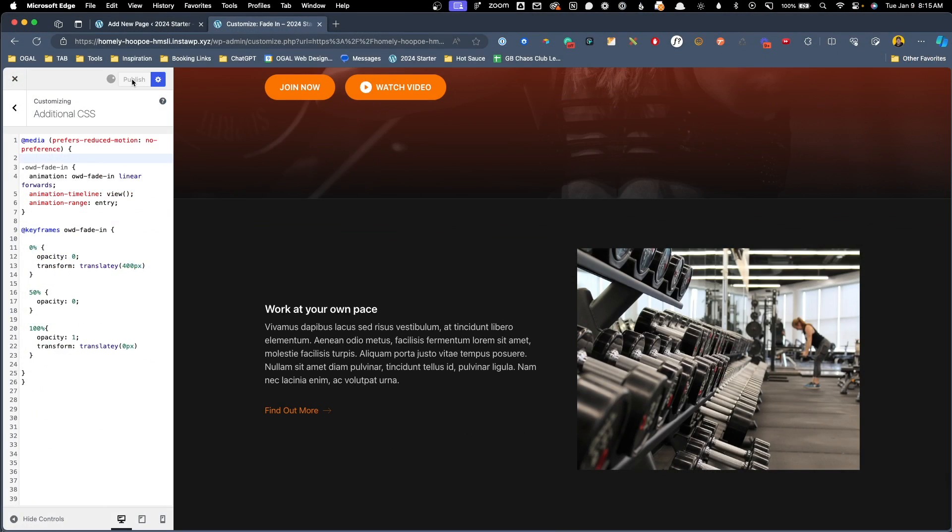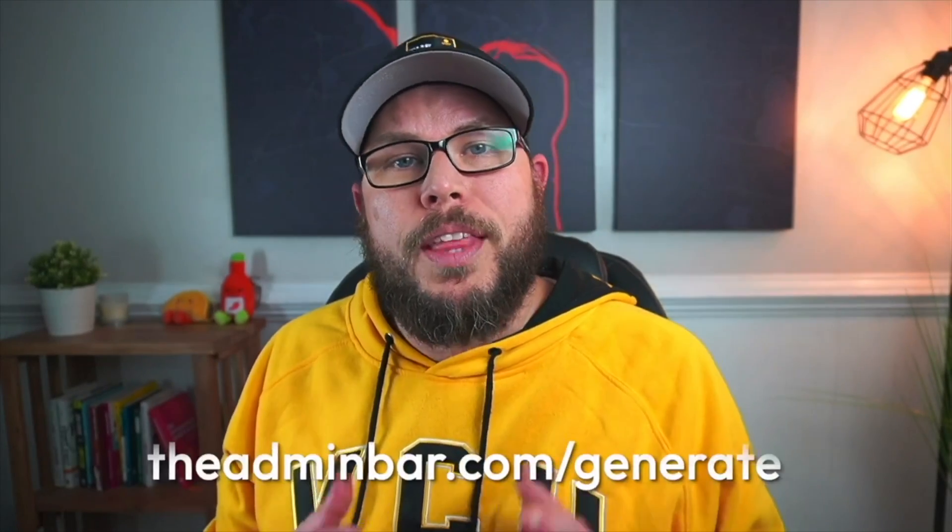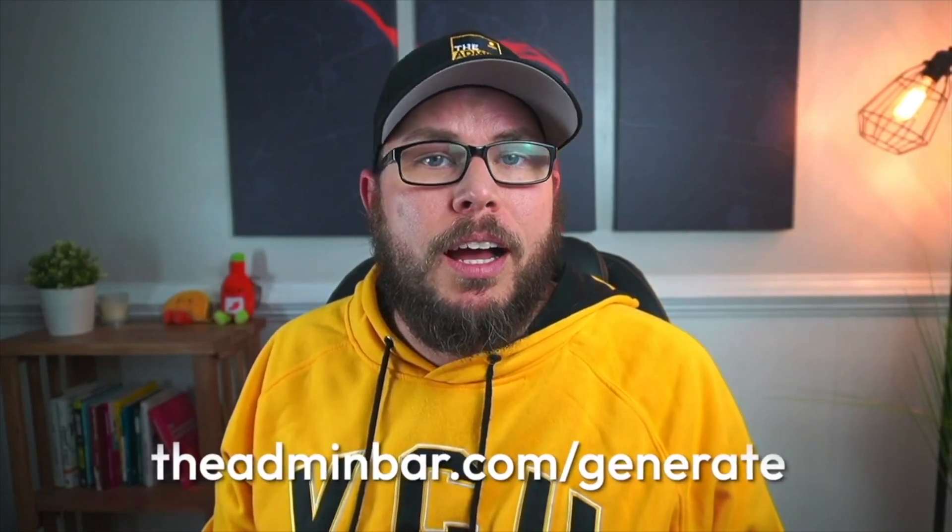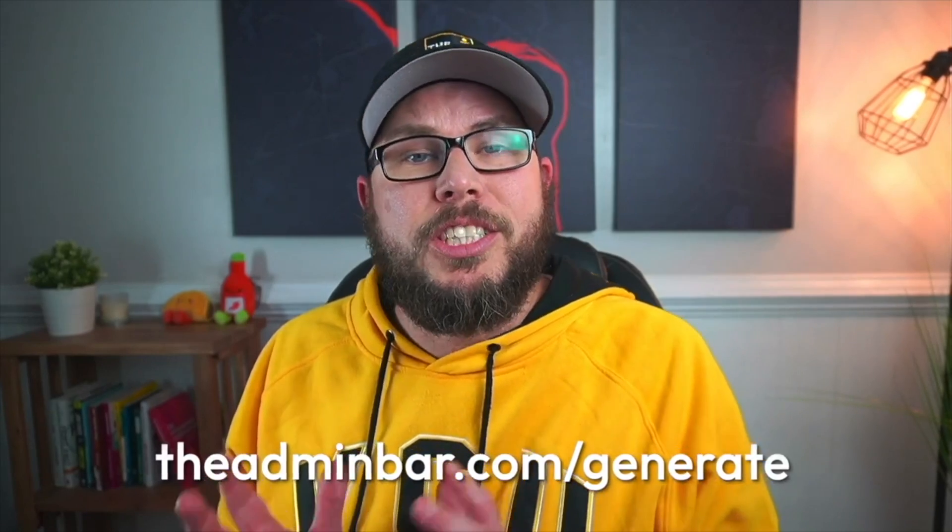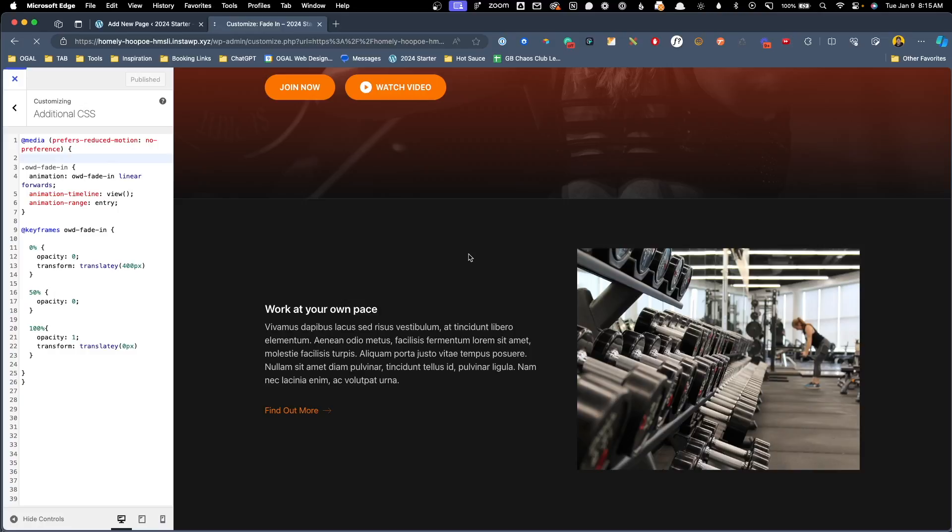Hey, I hate to interrupt this video, but I wanted to tell you about a brand new exclusive and completely free resource I put together here for my generate loving friends on YouTube. It's called the six essential tweaks to a perfect generate website. And it's the six tweaks that I think are most important to get the best results out of generate press and generate blocks. If you use the link down in the video description below or go to the admin bar.com forward slash generate, I'll give you instant access to all the code insight to what I'm using it for and a full video walkthrough. All right, now let's jump back into the video.